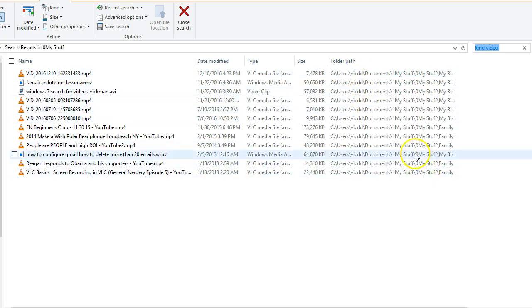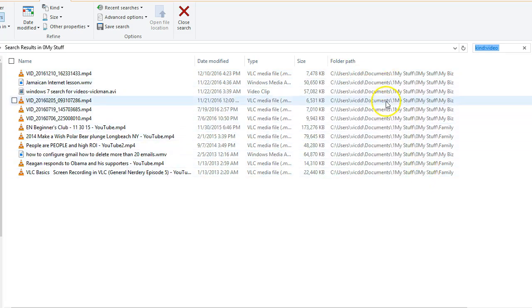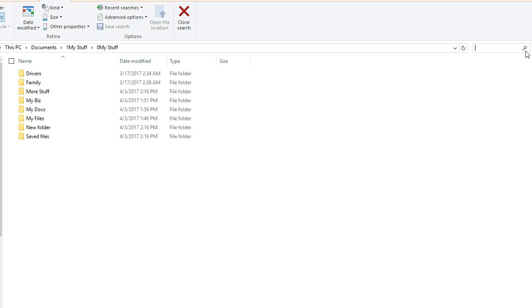If you see, I've got different directory paths here because it went through all of the subdirectories. And that's how you go ahead. Now, if you started within your C drive, really you can end up searching your entire computer, your entire PC for any videos.